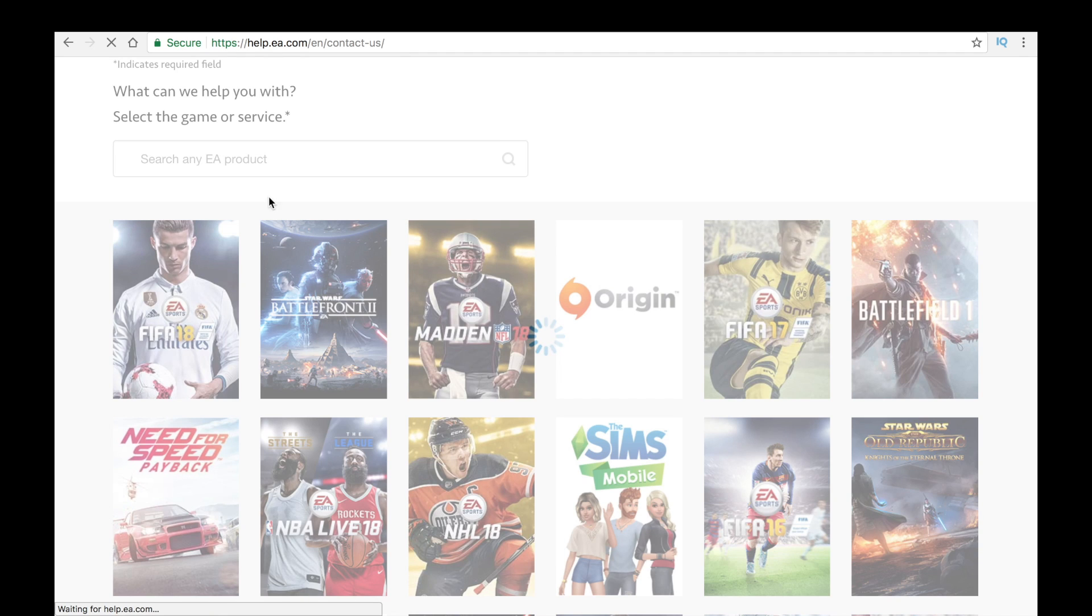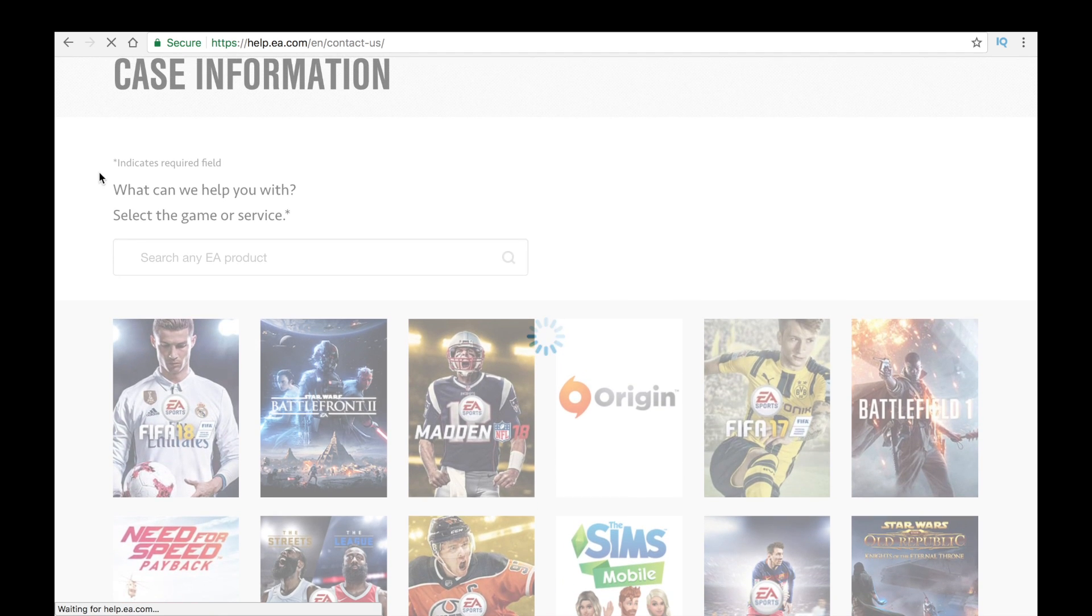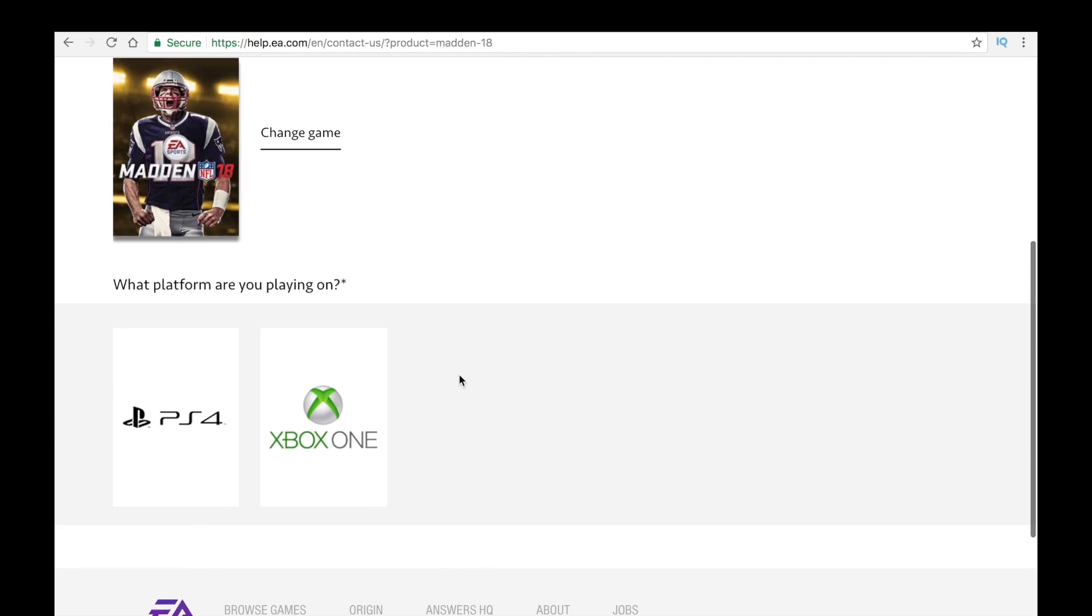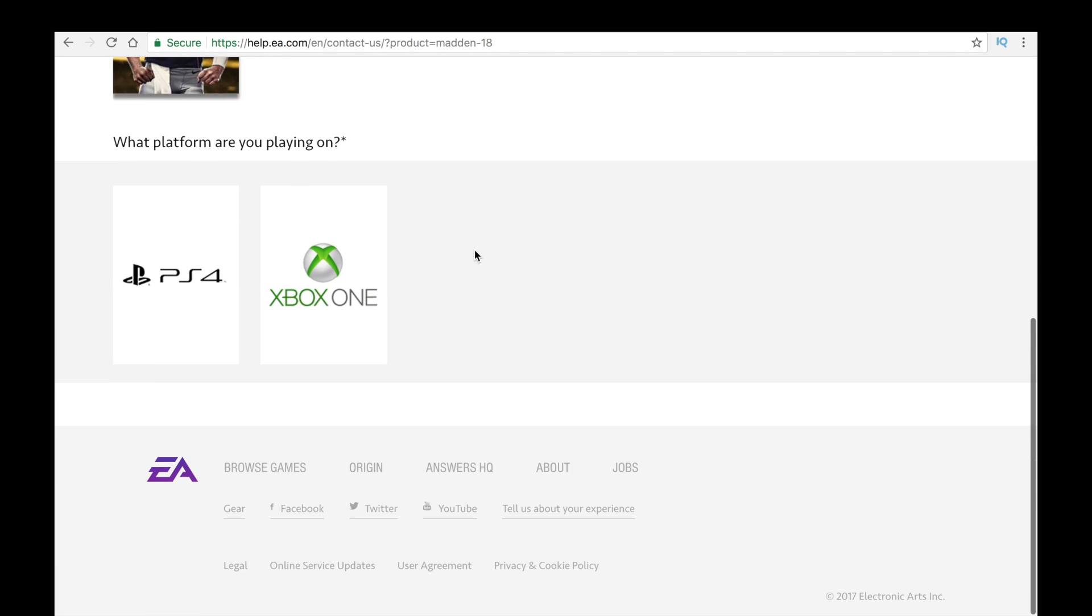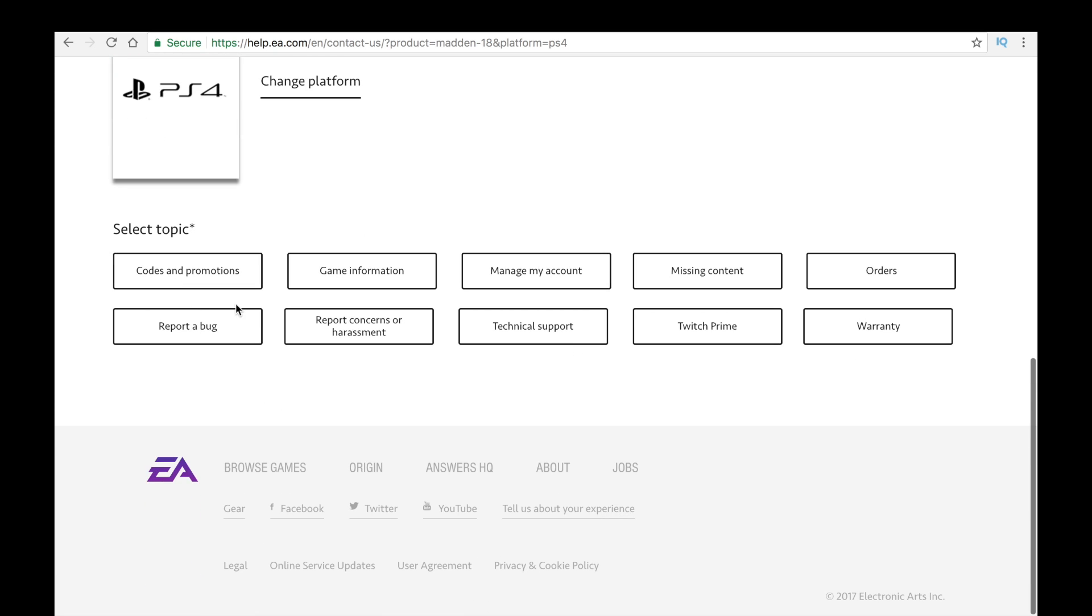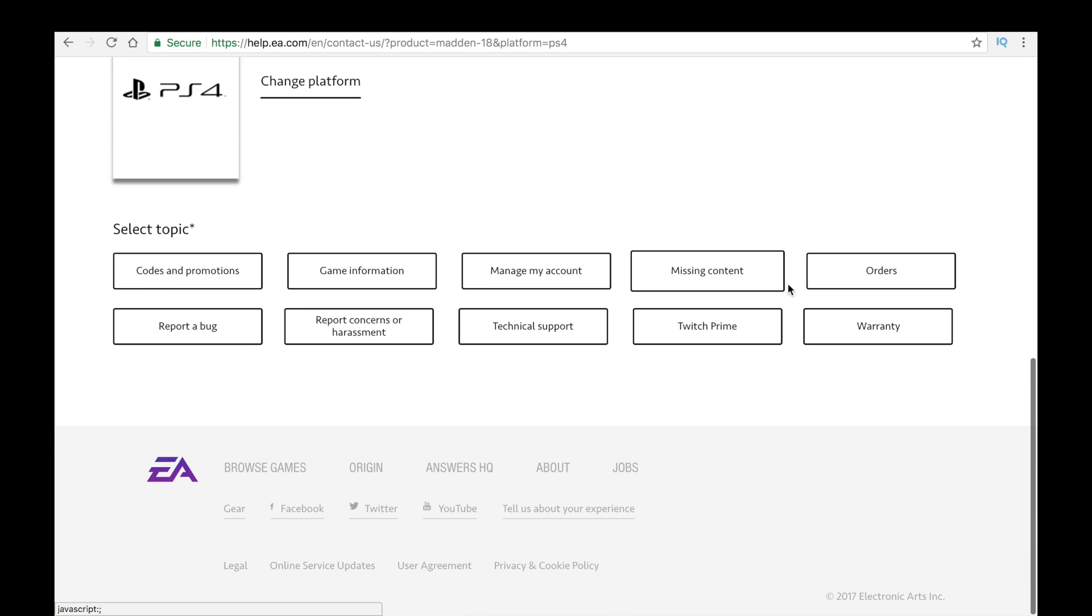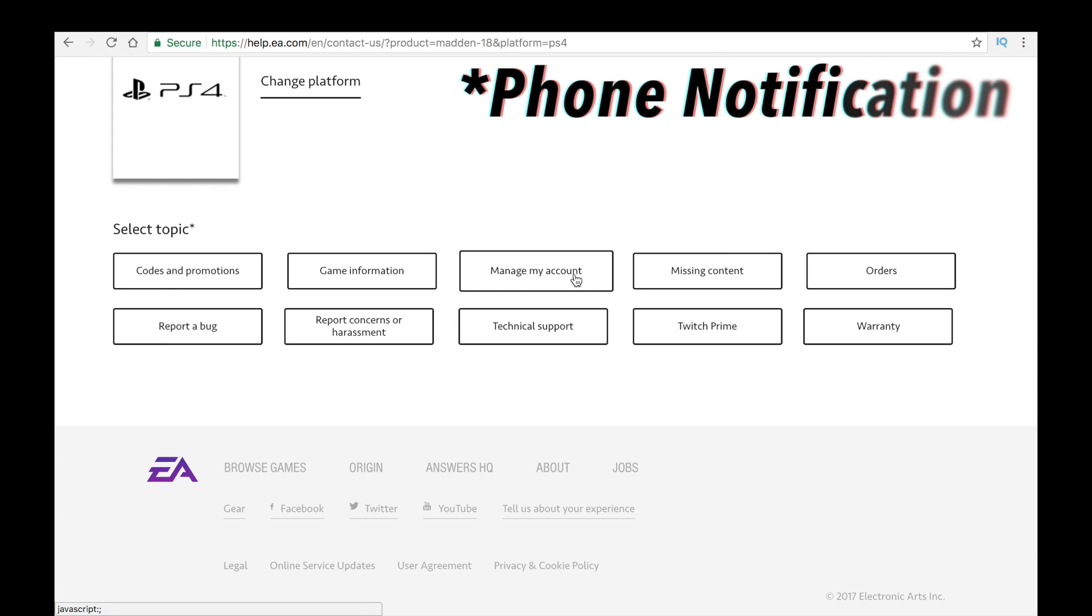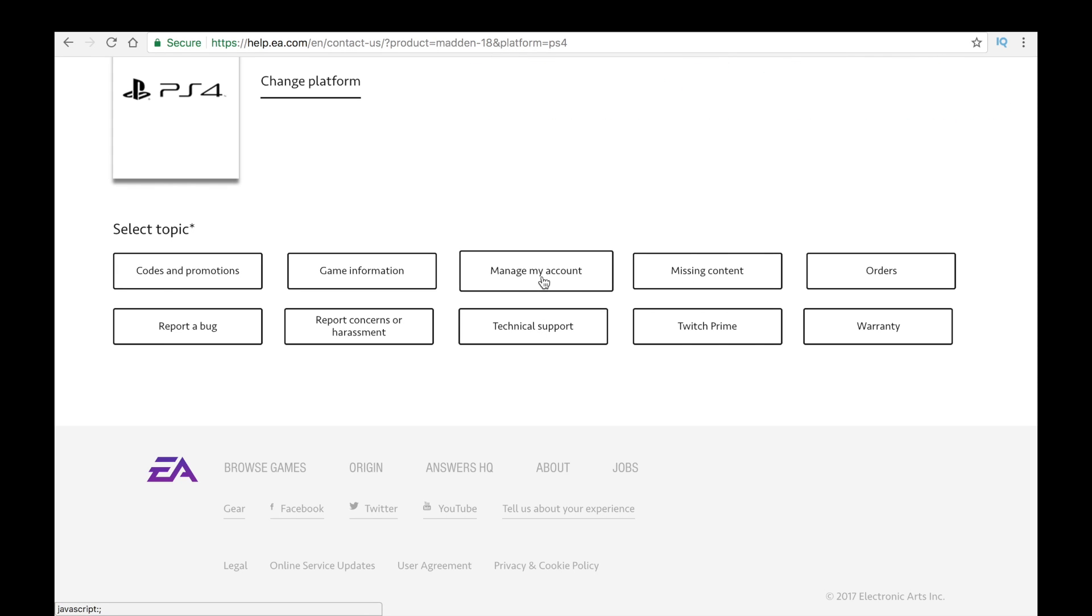So after all that loads up, they're going to ask you a few questions. They're going to want you to select a product. In my case, I would have selected Madden. I am a PS4 owner. And right here, this is all of the things that you can talk about. You can talk about orders, manage my account, technical support.